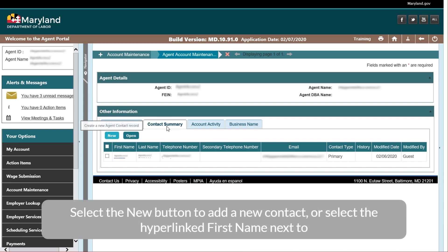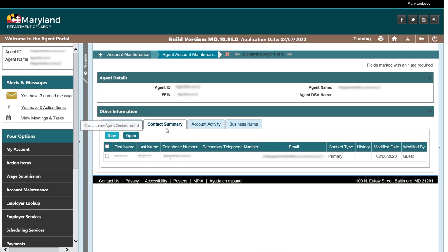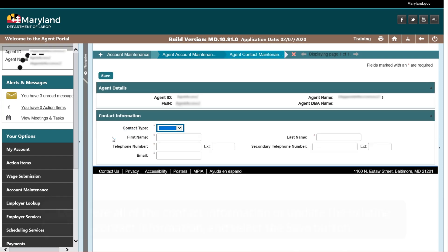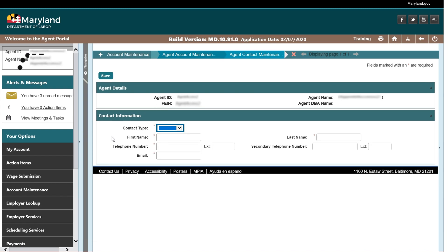Select the new button to add a new contact, or select the hyperlinked first name next to an existing contact you would like to update. Complete all of the contact information, or update the existing contact information, and select the save button.